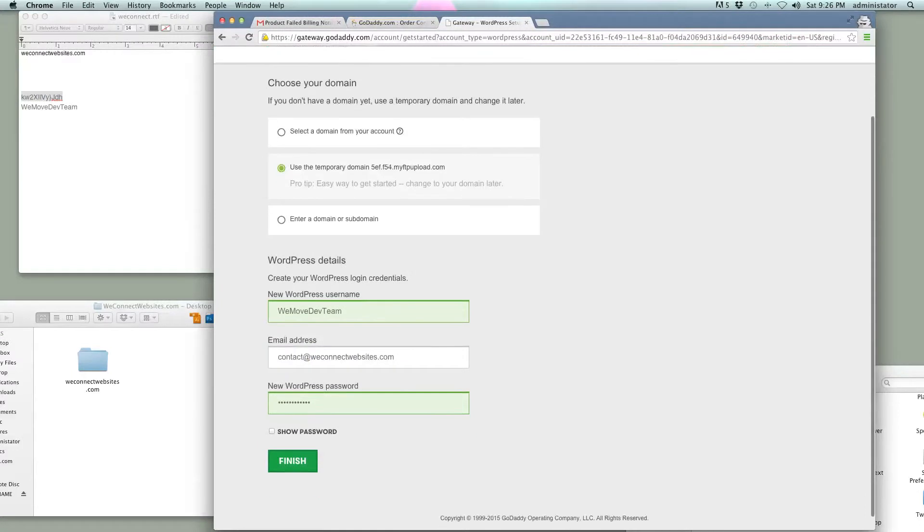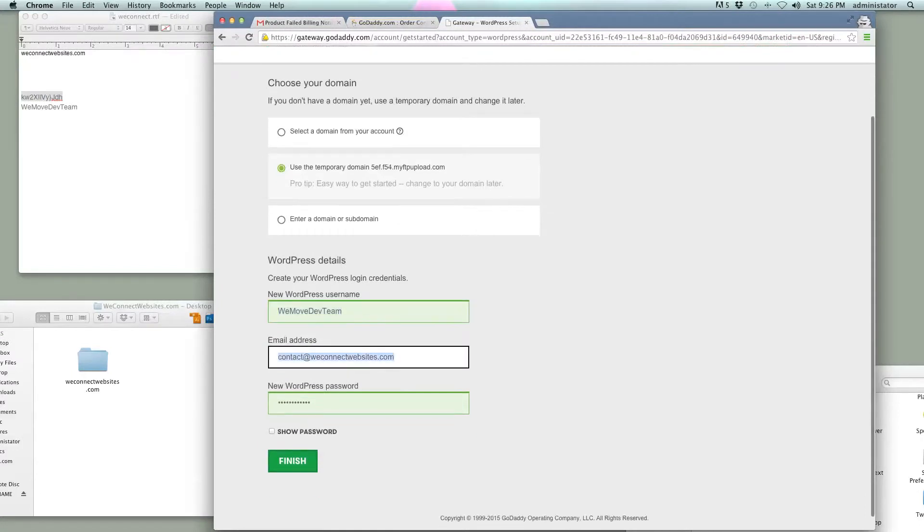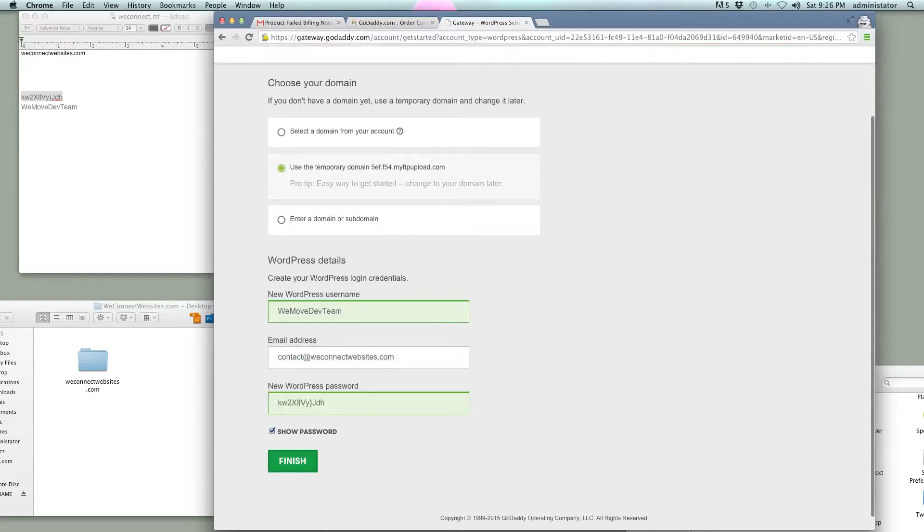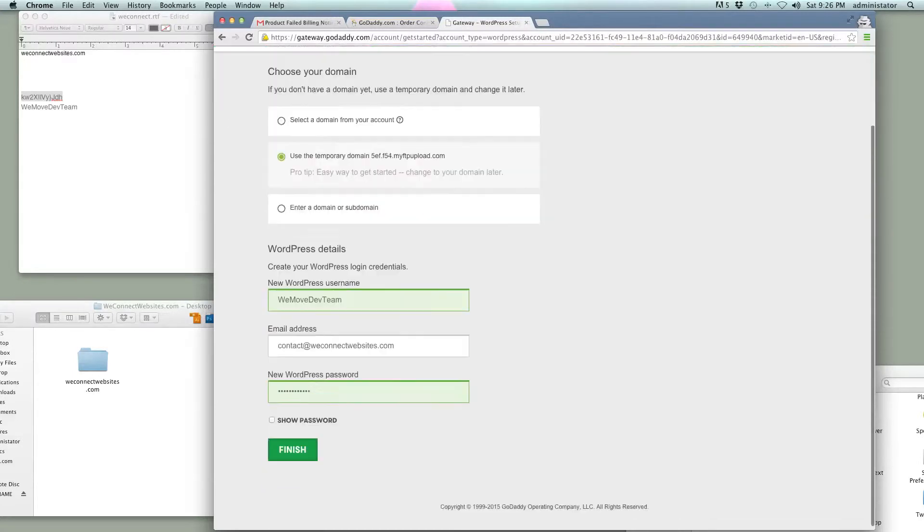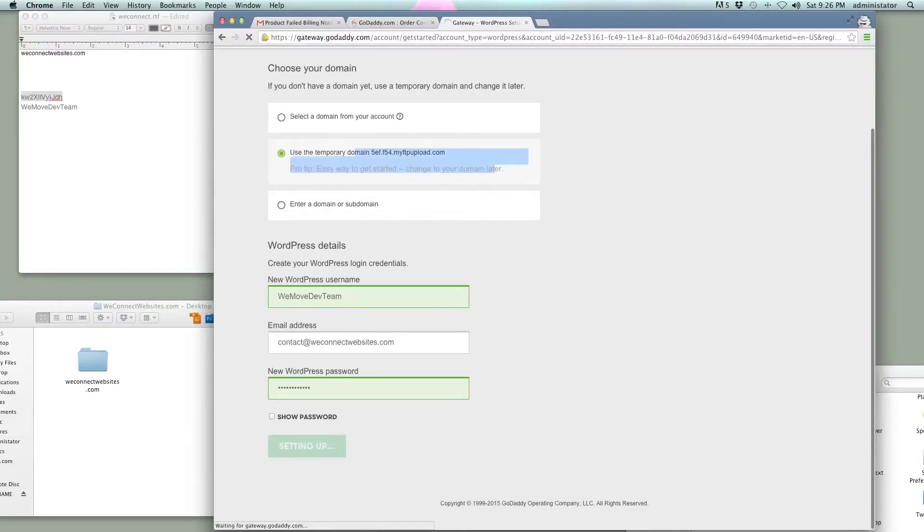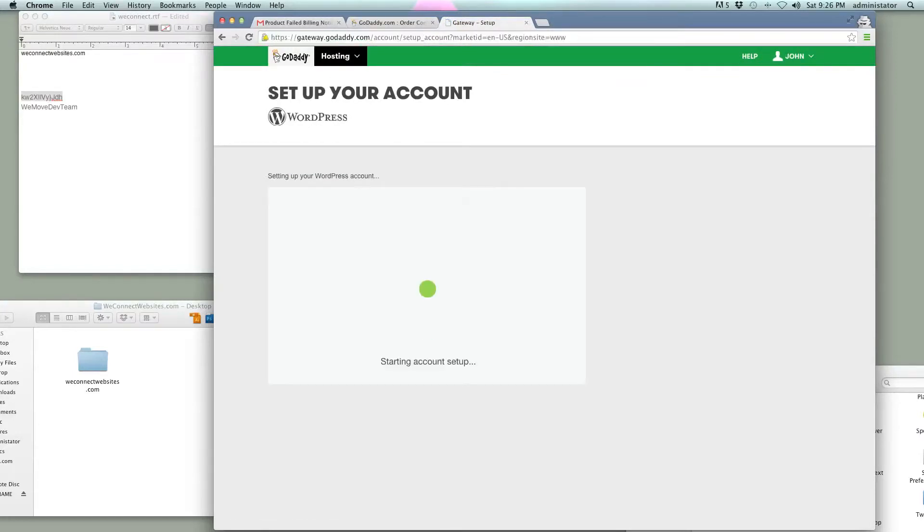So with that, we've got our username, our email there, and our password. We'll click this, show the password. Don't need to do that, though, because we've already got it, and we're going to install it on this temporary domain here. So we're going to finish that, and that's going to go ahead and set up.